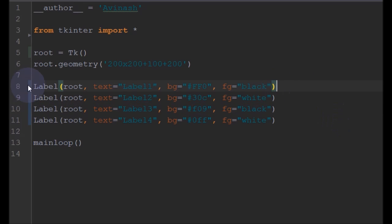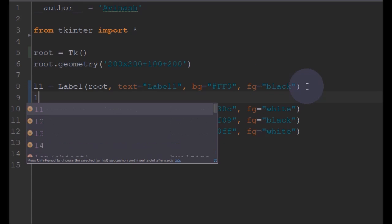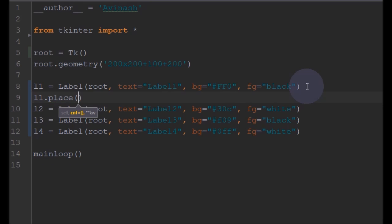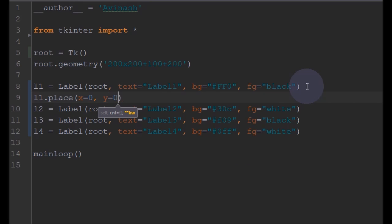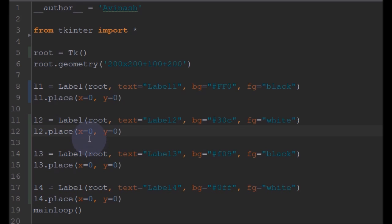Now we will use the Place manager for this. We'll use Label1.place() and position it at X equal to 0 and Y equal to 0, so this should be at the top left corner of our application. Similarly for Label2 we will place it at X equal to 50 and Y equal to 40. For Label3 we will place them at 75 and 80. And for Label4 we will place them at X equal to 25 and Y equal to 100.